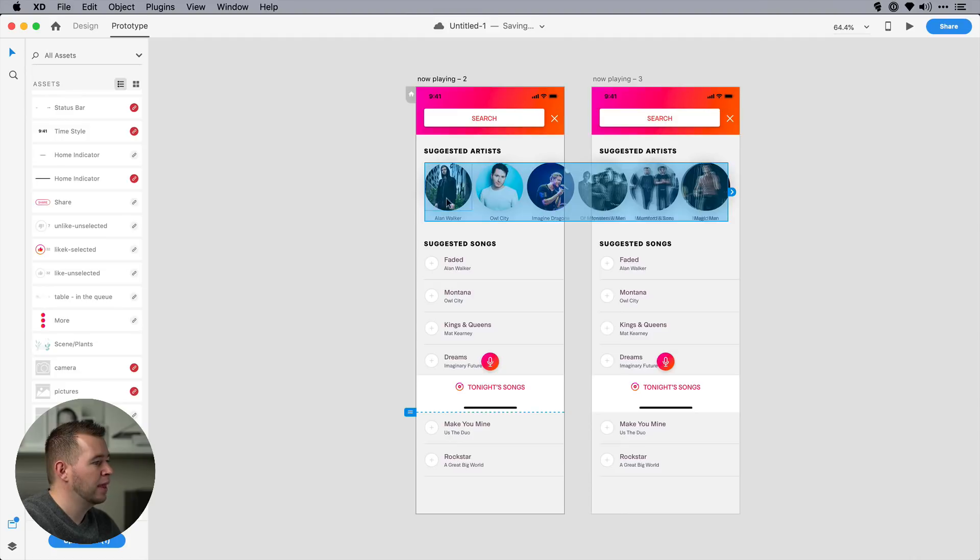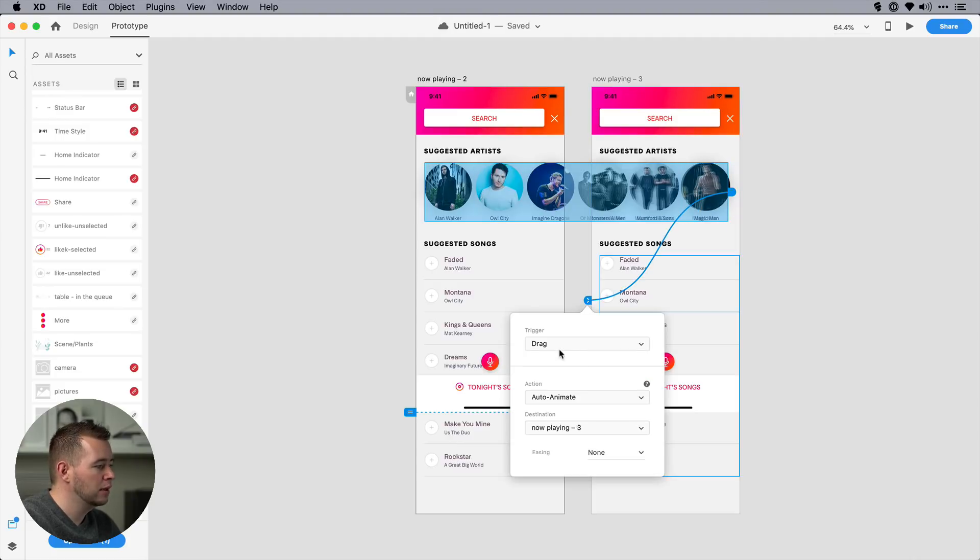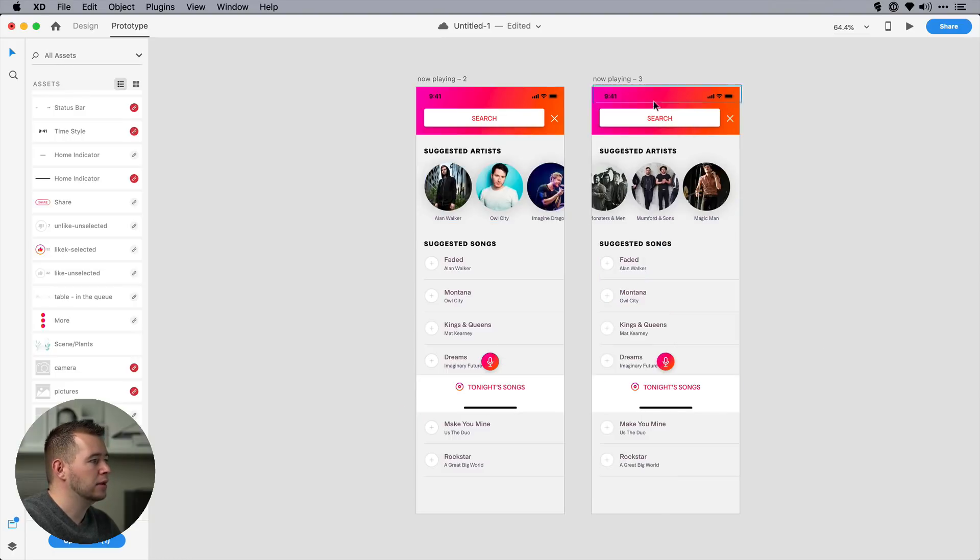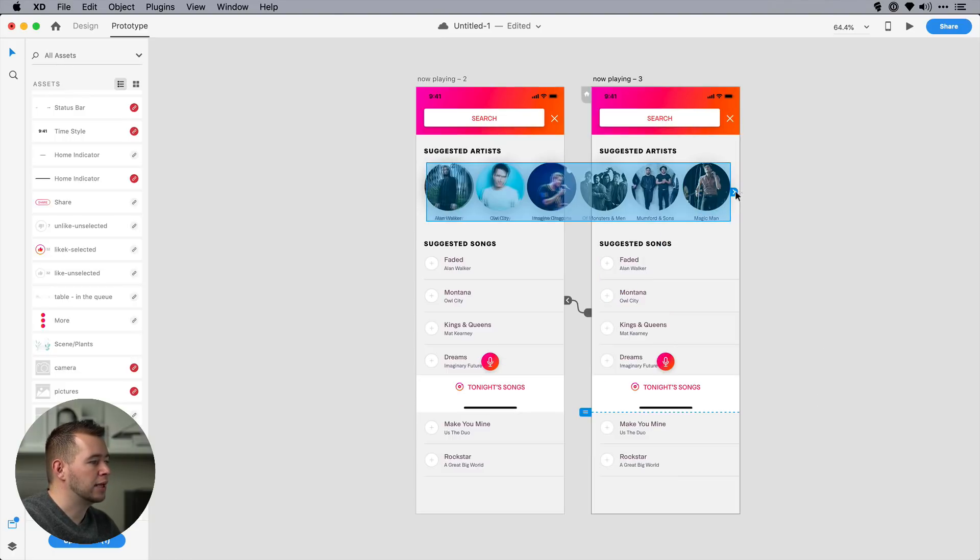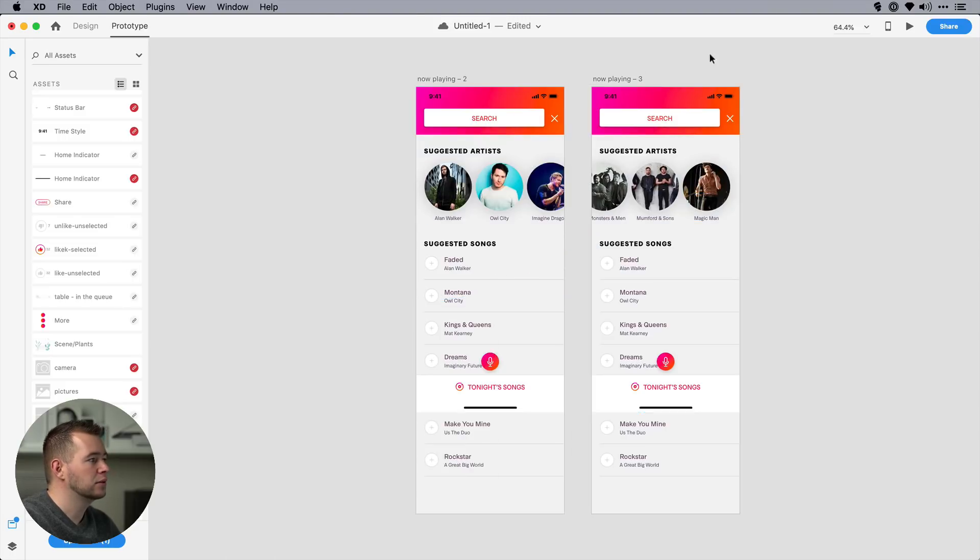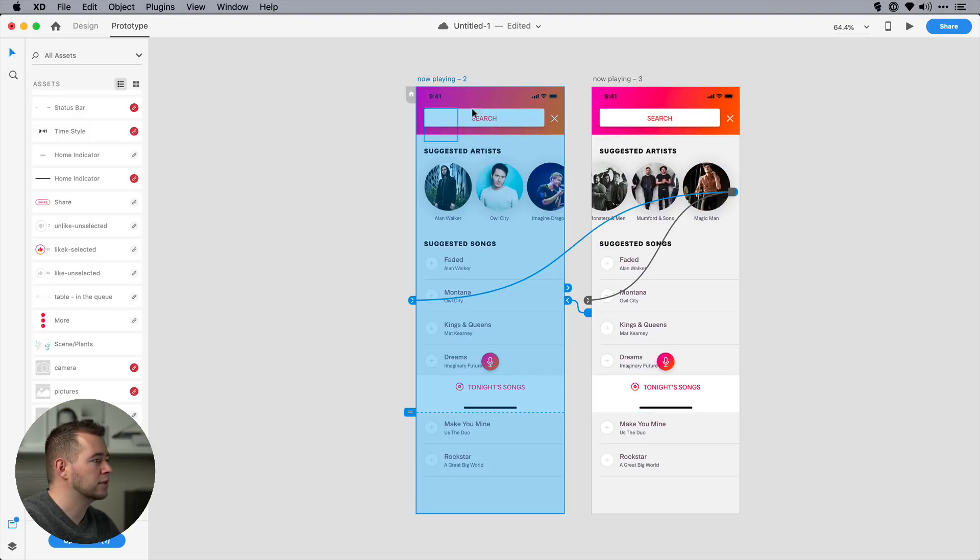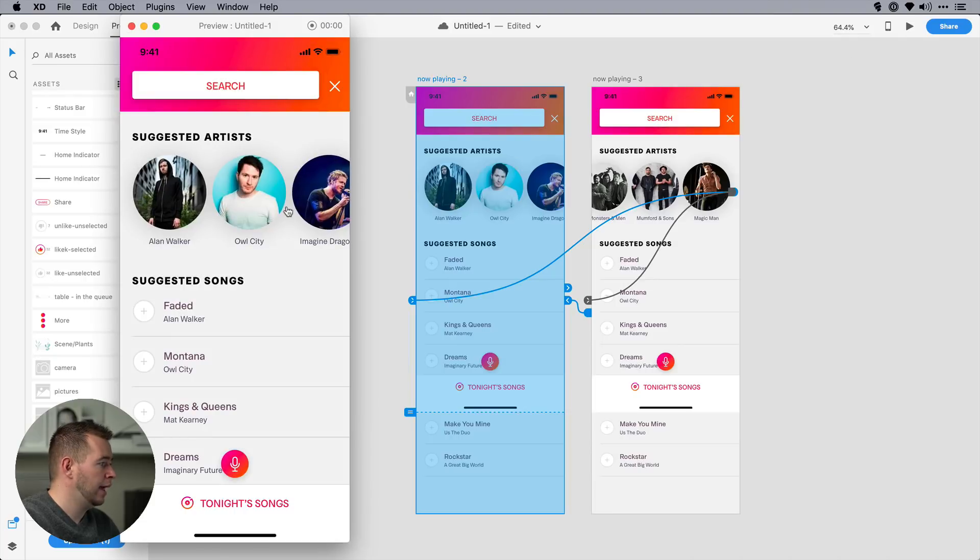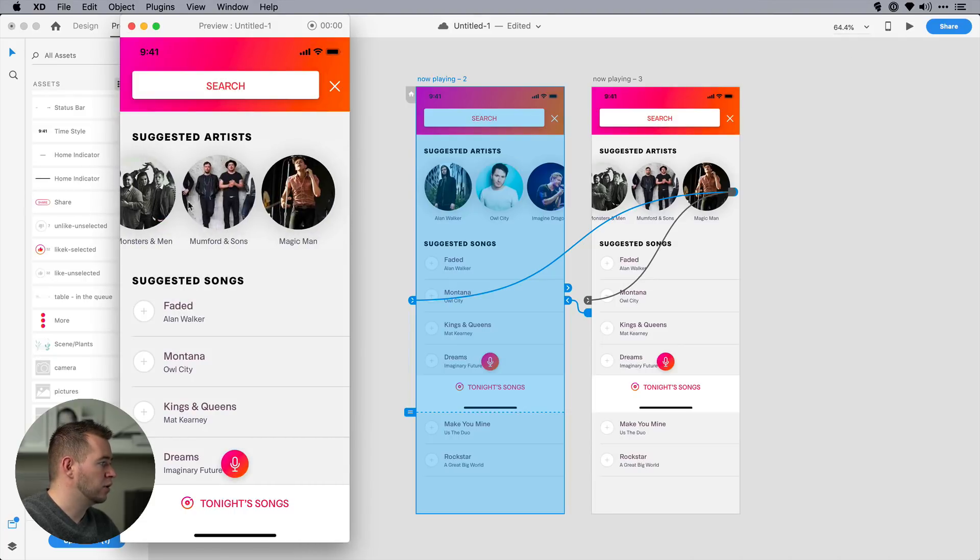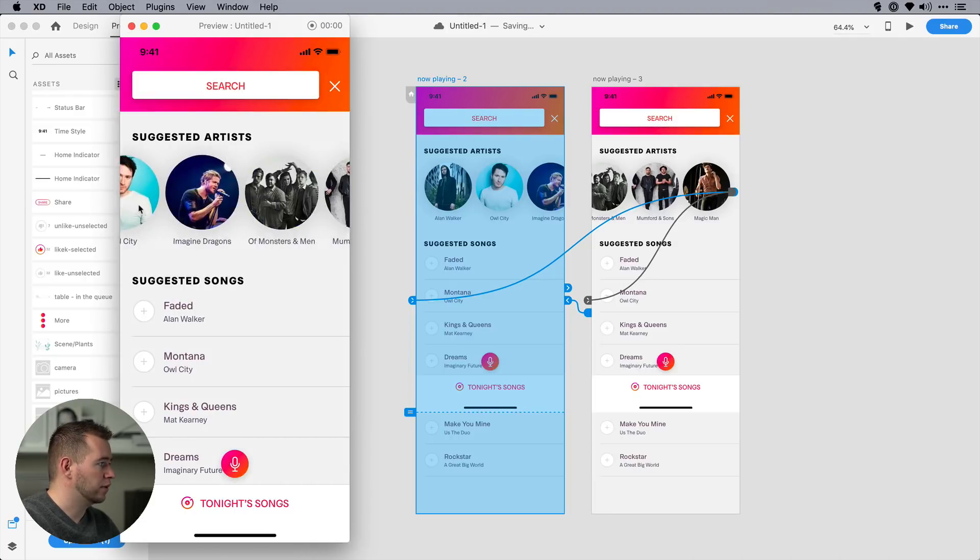I'm going to click on prototype. And first we have to link this up. So I'm going to link this here with the drag trigger. And I want it to auto-animate. And same thing over here. I'm going to link this element to this artboard. And we have the same settings. So now we can select this artboard, hit play. And we can see that that drag works perfectly back and forth.